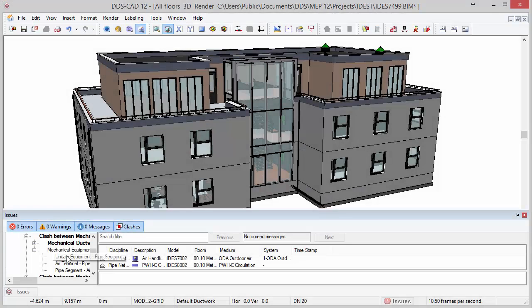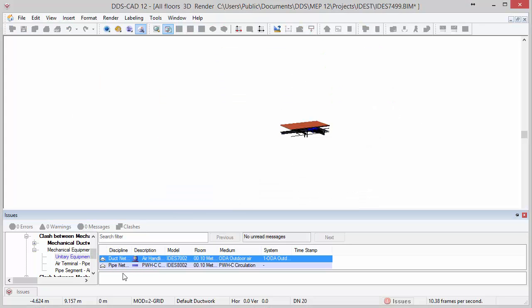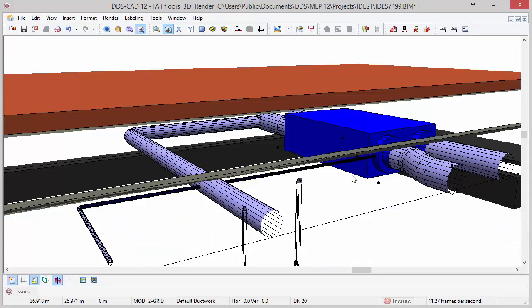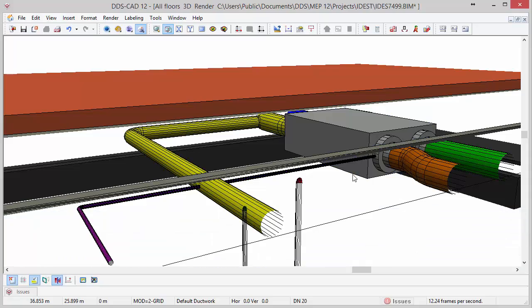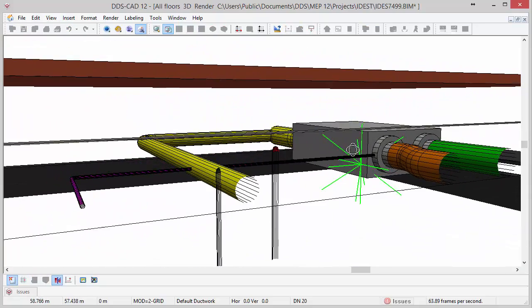The flexible configuration options allow you to check for clashes within or between the MEP specific disciplines. For example, this flow segment going straight through an air handling unit.